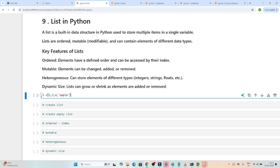For example, you can see I have created one list — in this list I am storing multiple items in a single variable. Lists are ordered, so whatever values we have will always be in order format. It is mutable, meaning you can change values in the list. And it can contain elements of different data types — string values and multiple data type values can also be stored.